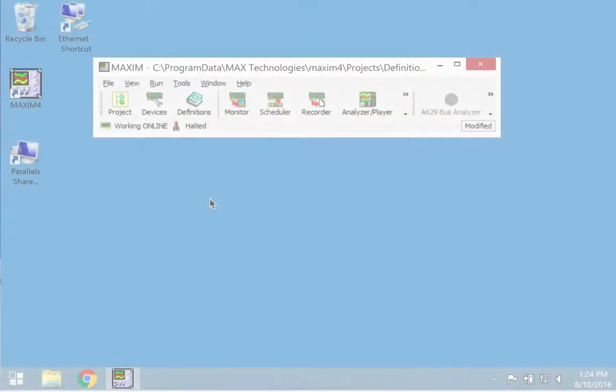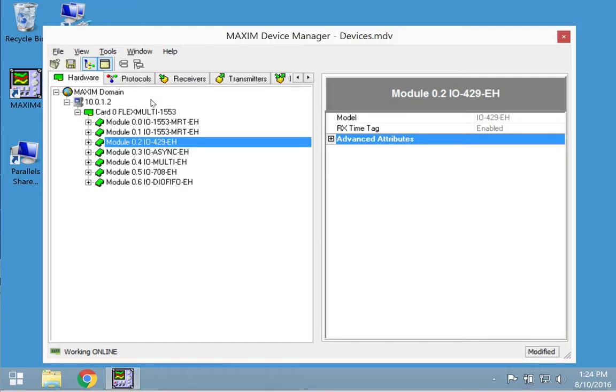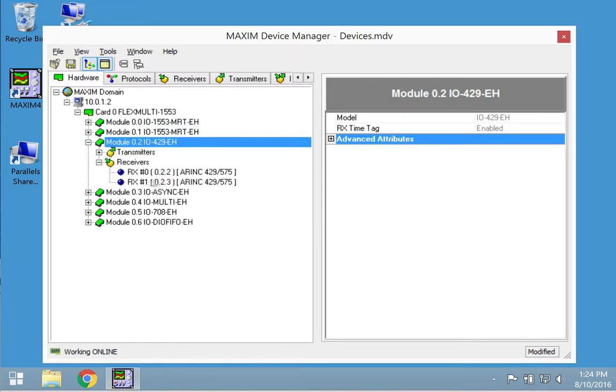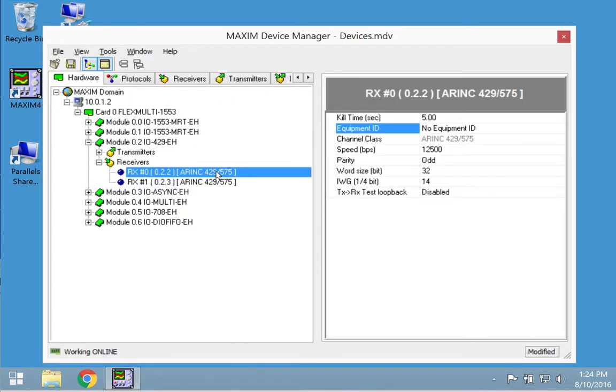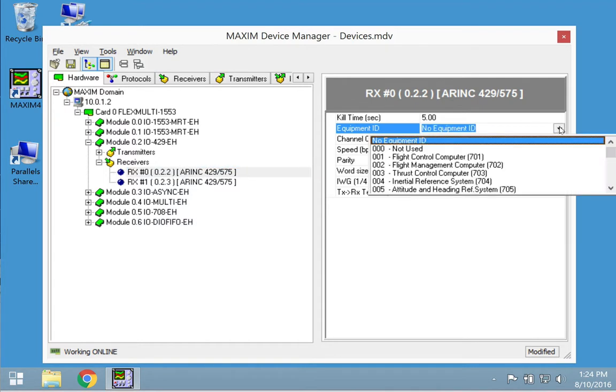To capture or send data in engineering units, the receiver or transmitter being used must have the equipment ID field set. Open devices and go to the module being used. Select the receiver being used and then set the equipment ID.